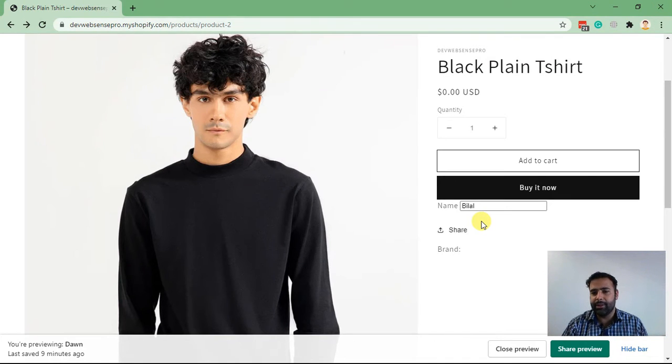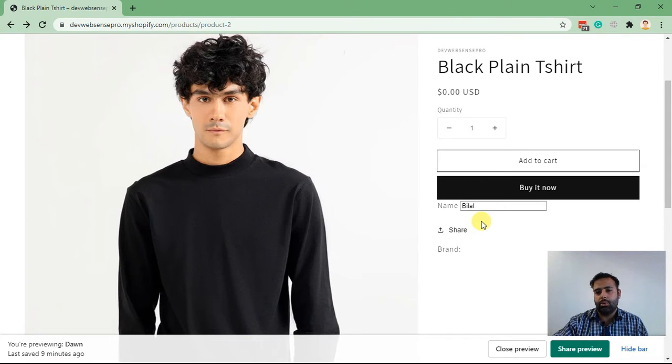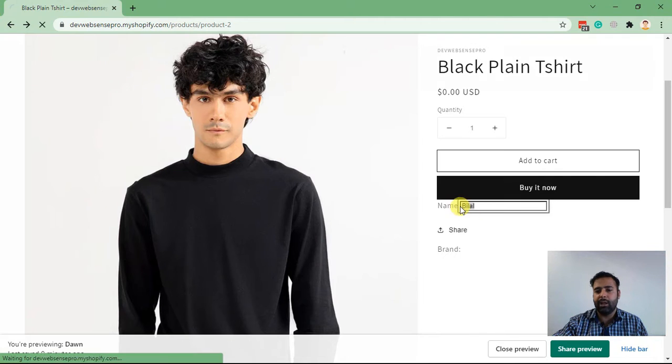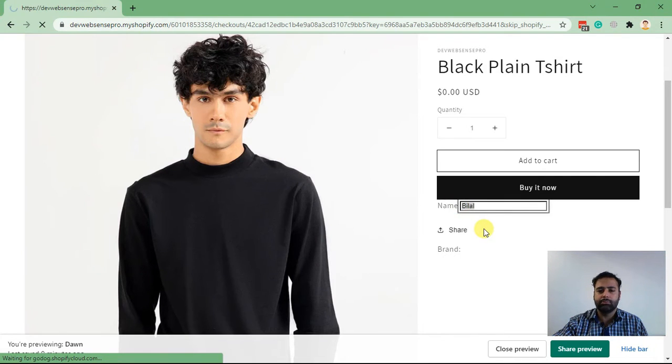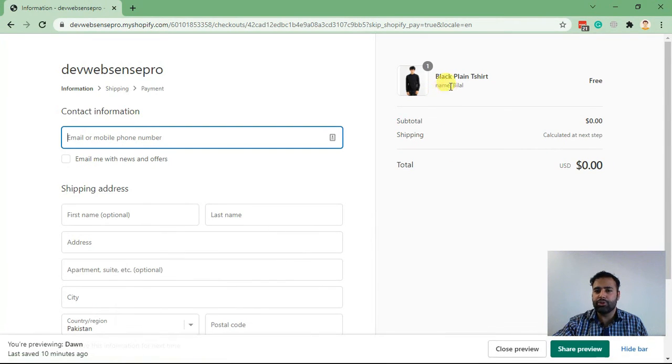You can add this field and this field value will be passed on to the cart page. So when I click on buy it now after filling in the value, you will see that it's being passed to our checkout.